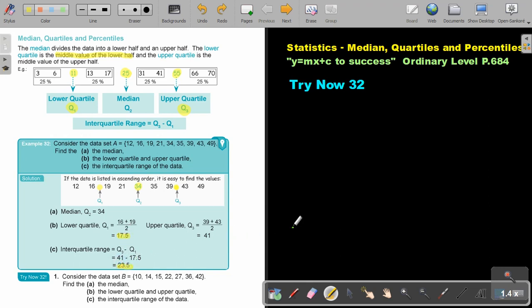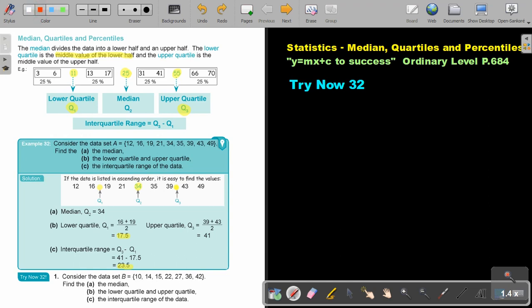Okay, stop the video and do try now 32. You can continue the video as soon as you are finished. Okay, consider set B, and then they gave you the data. Now, very important, look if it's a range from the smallest to the biggest. Very good, it is. But let's just rewrite those values.